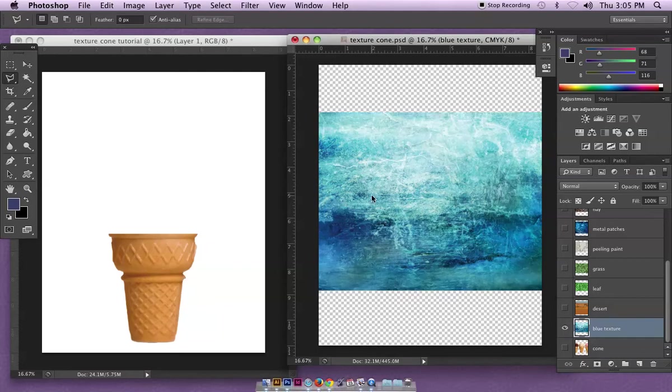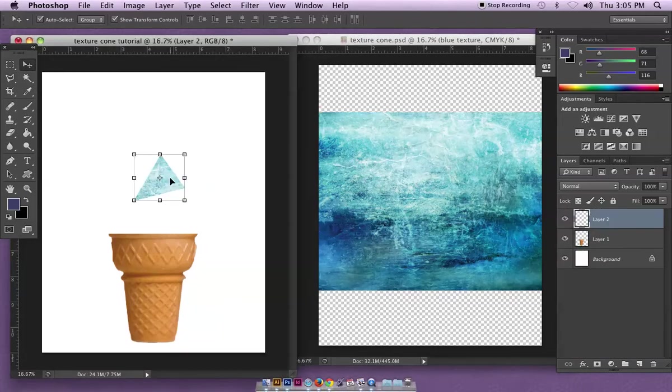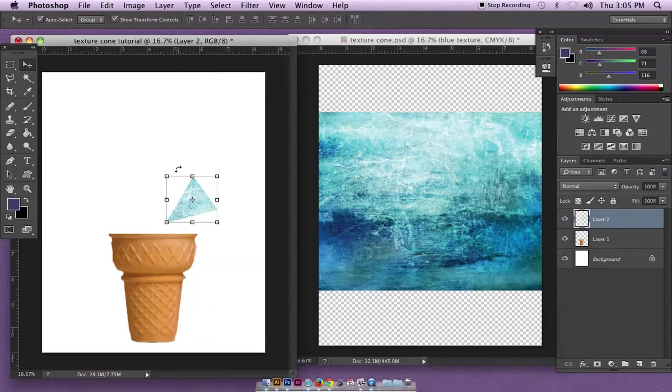I can just make triangles, so here's a selection, get my move tool and pull it over. I could do a whole bunch of different triangles kind of flying out of the cone and try to make a neat abstract look to it.